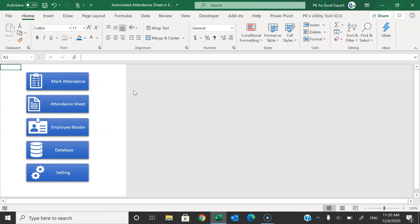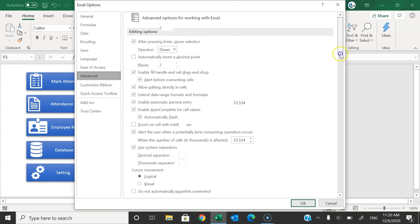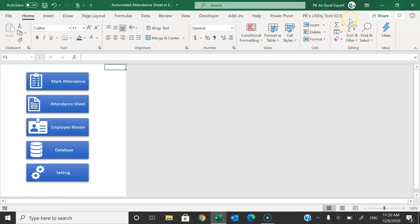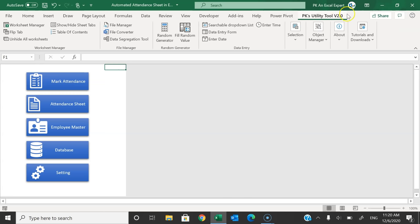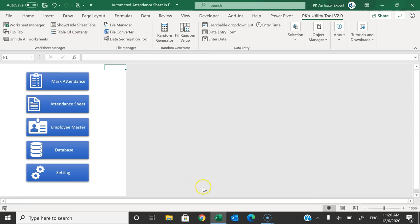Now I will tell you step by step how to create this template in Microsoft Excel. Please watch until the end. First, I'm going to make the sheet tabs visible. Go to Excel Options using Alt+T, then Advanced, and under 'Display options for this workbook' check 'Show sheet tabs' and click OK. Alternatively, you can use PK's Utility Tool version 2.0 — click 'Show/Hide Sheet Tabs' to toggle visibility.